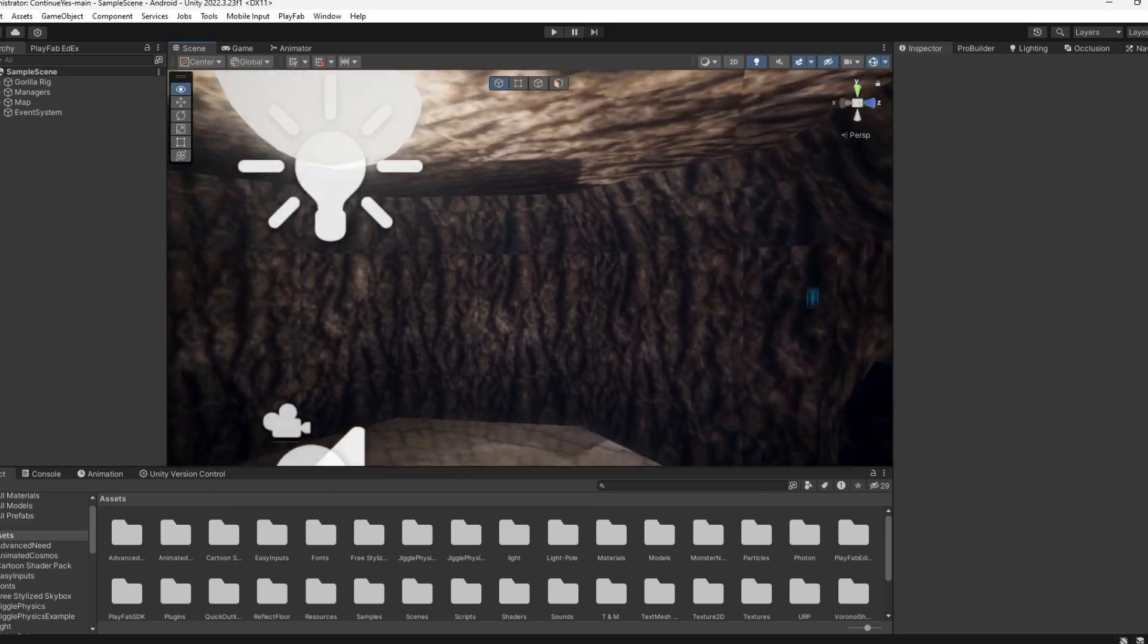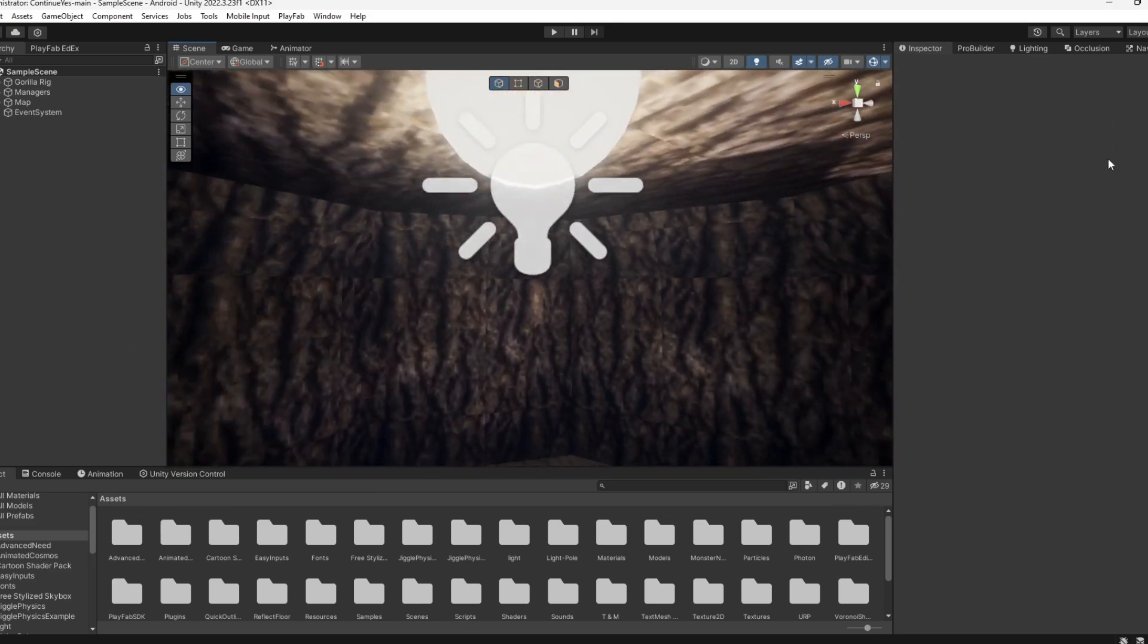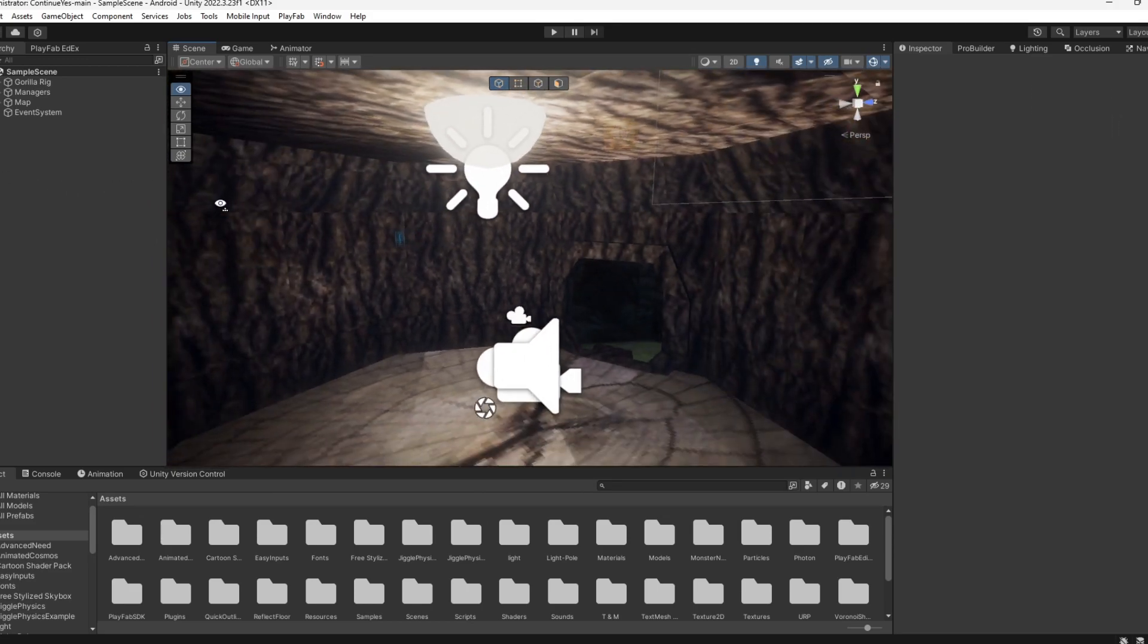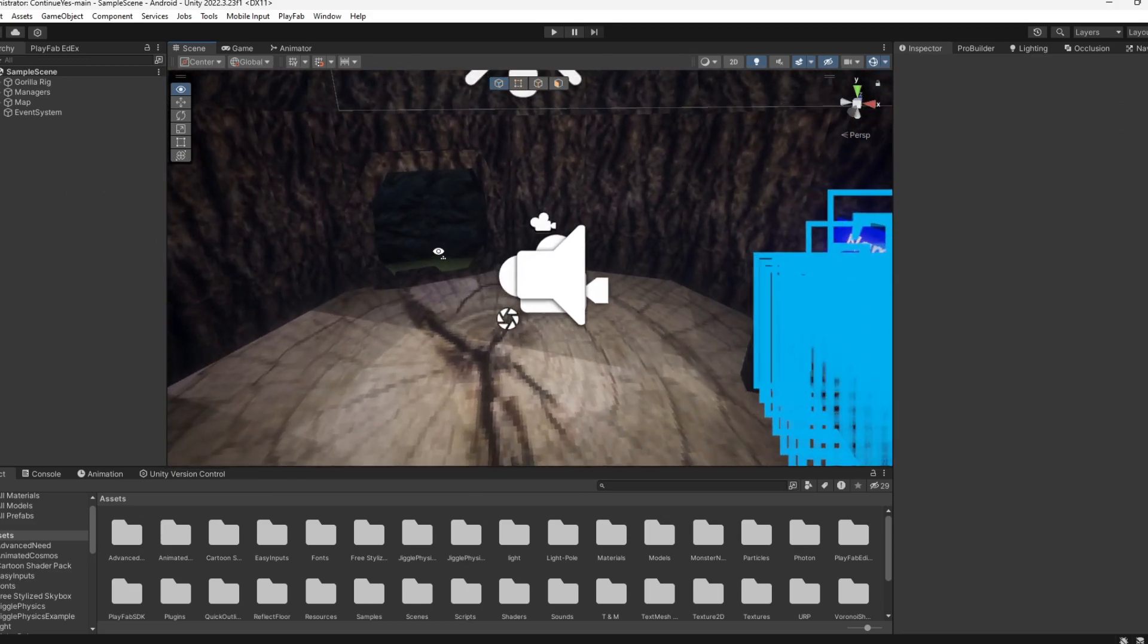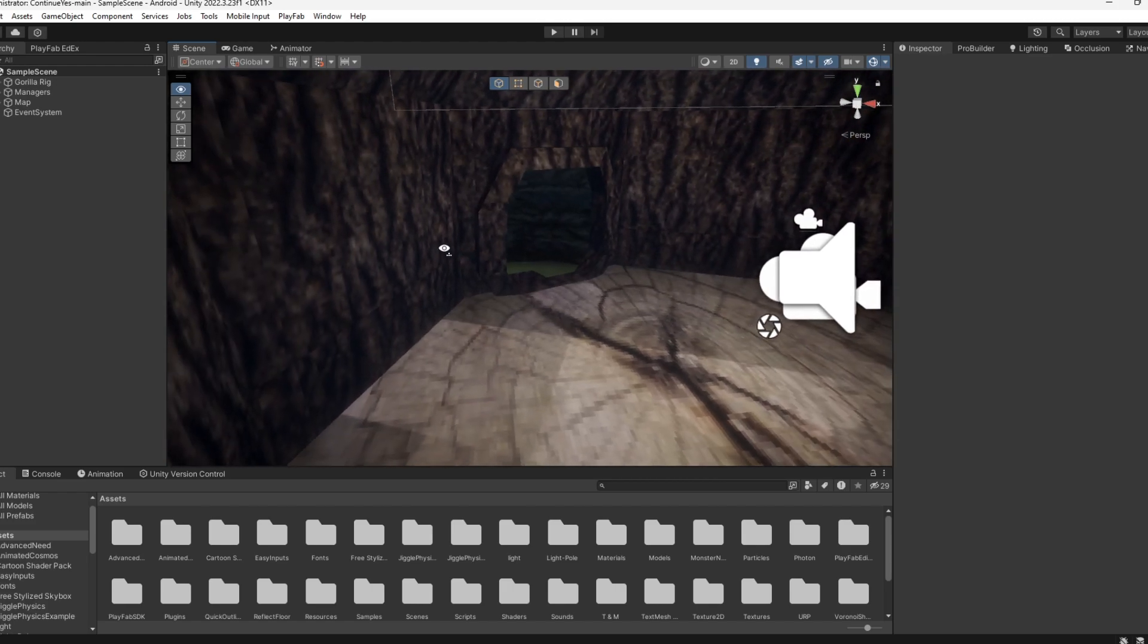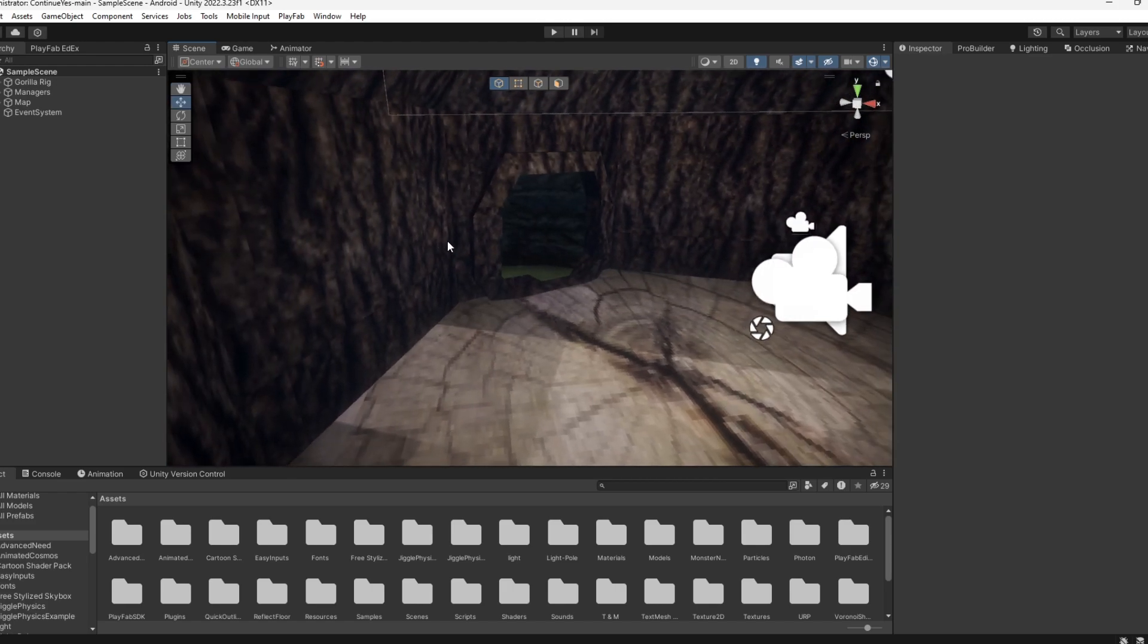Hello guys, welcome back to another Gorilla Tech fan game tutorial. In today's tutorial, I'm going to be teaching you how to add hit sounds to your Gorilla Tech fan game.